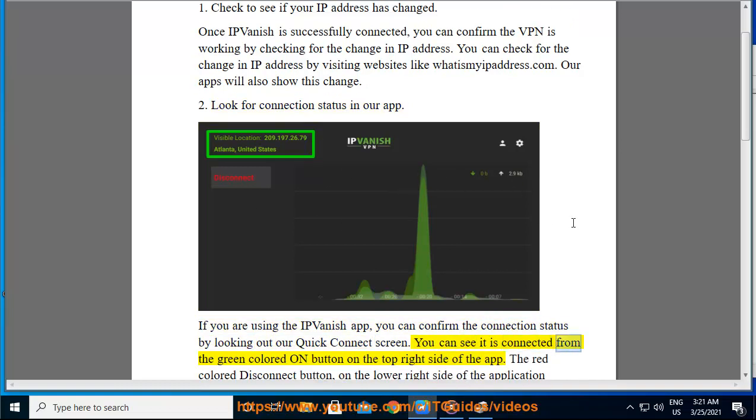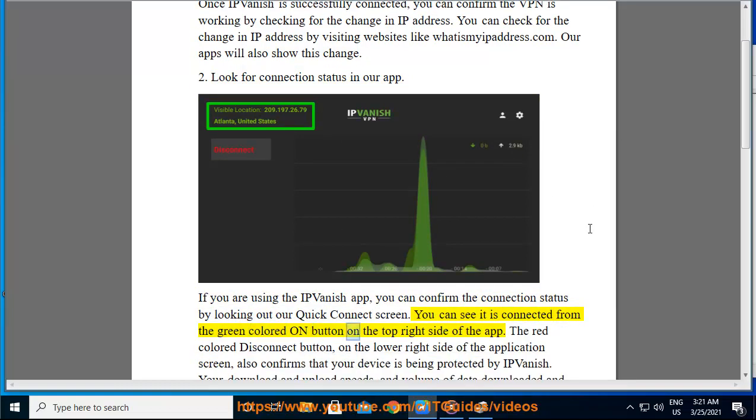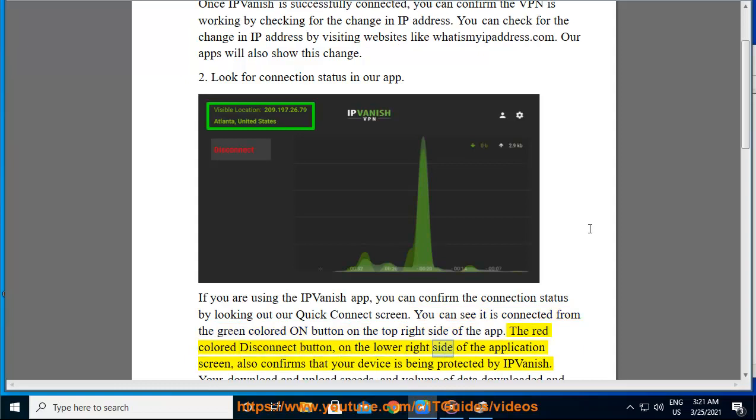You can see it is connected from the green colored ON button on the top right side of the app. The red colored Disconnect button on the lower right side of the application screen also confirms that your device is being protected by IPVanish.